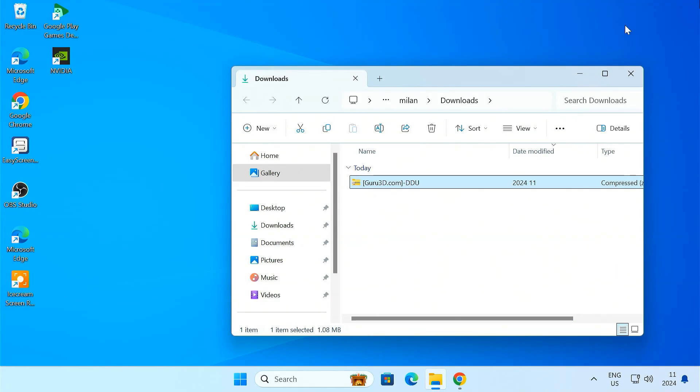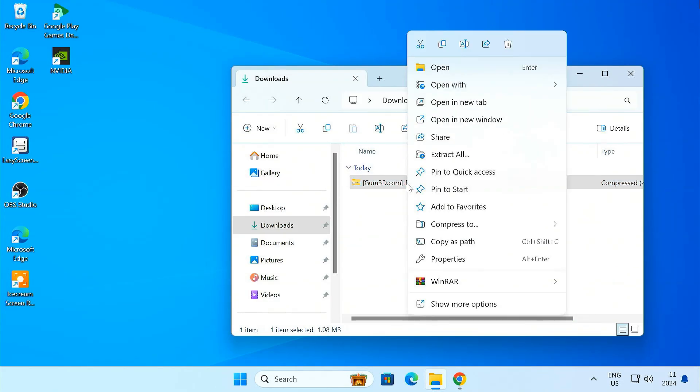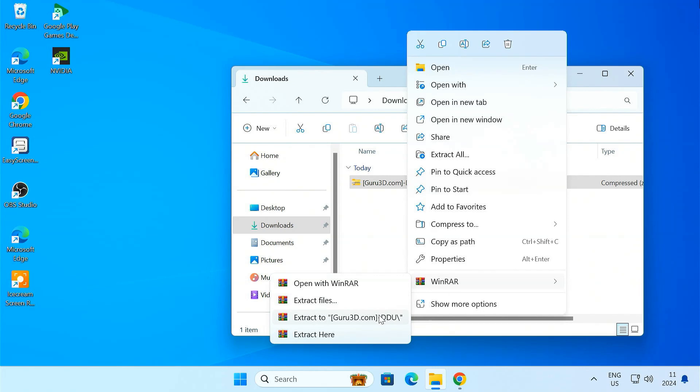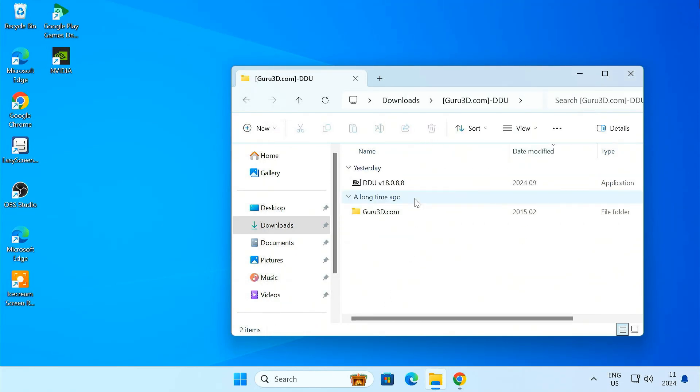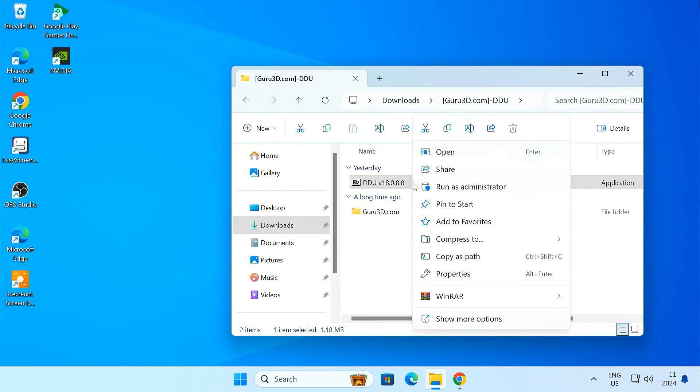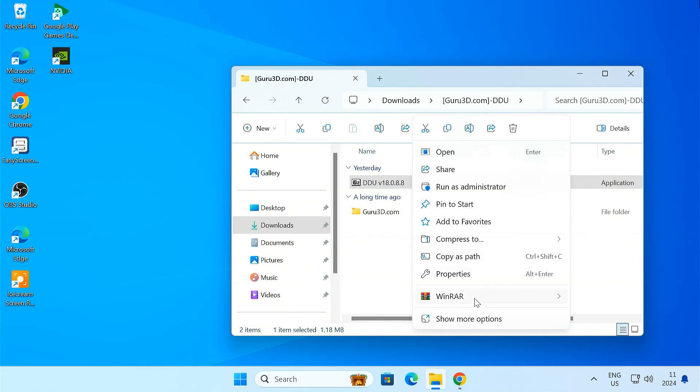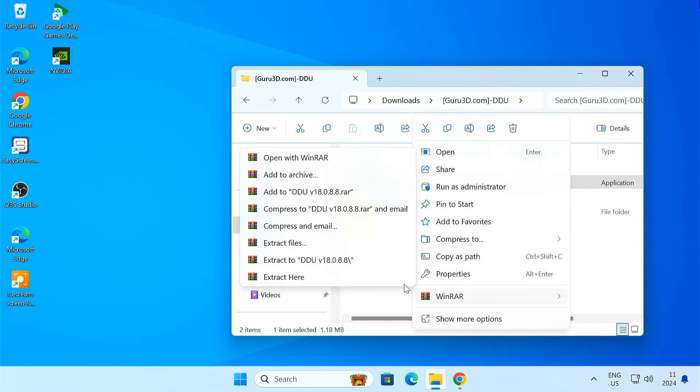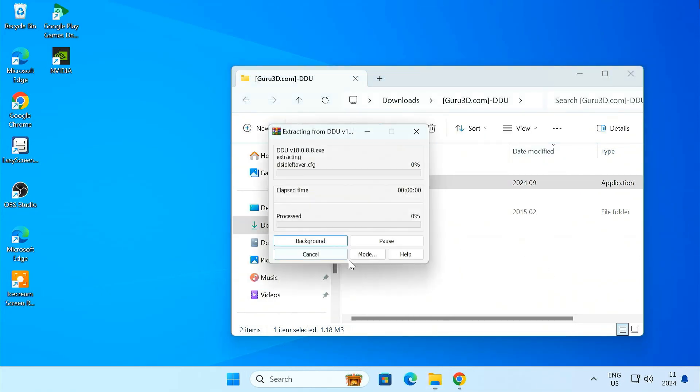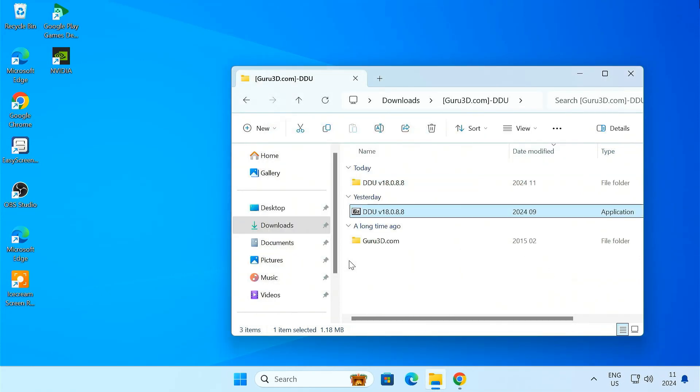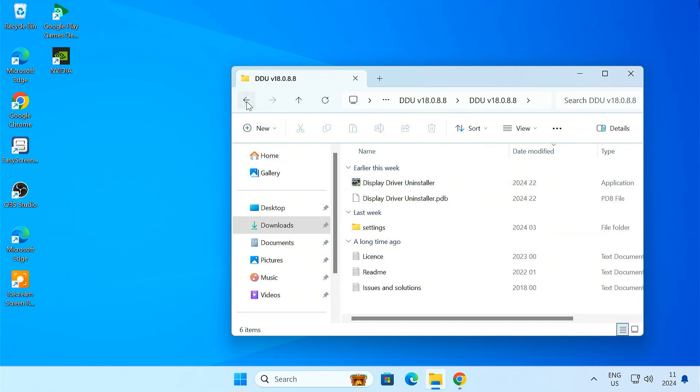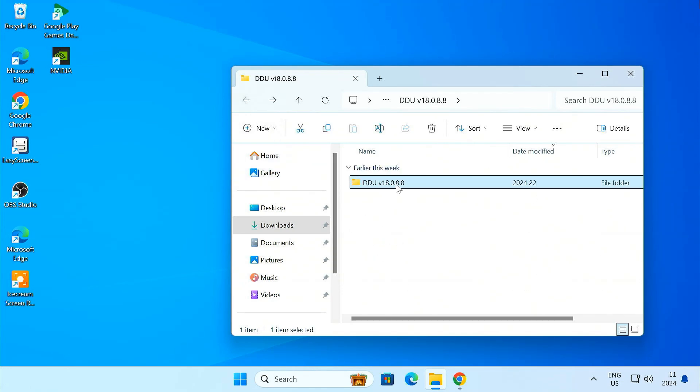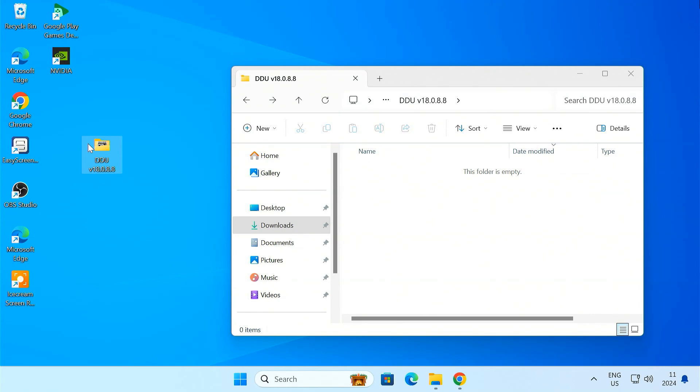Once it's downloaded, extract the files. I like to put them right into my desktop for easy access.